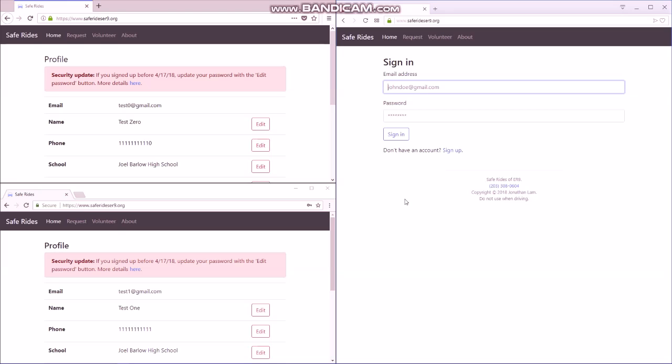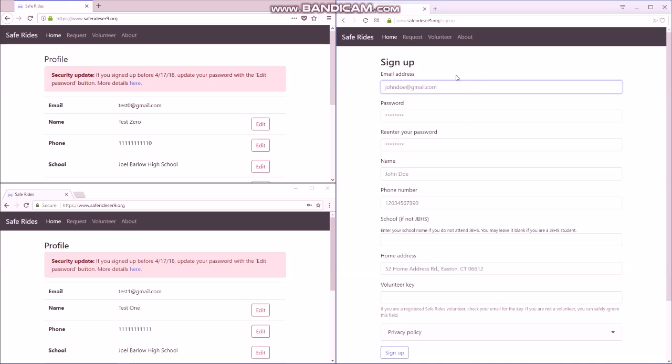The other video explains how to sign up. I'm just going to show you that it's the same for volunteers, the only difference is that you need to enter in your specific volunteer key, and that associates you with a team. So you get a unique volunteer key that was sent out earlier this year by email. Make sure you check your email to get that.